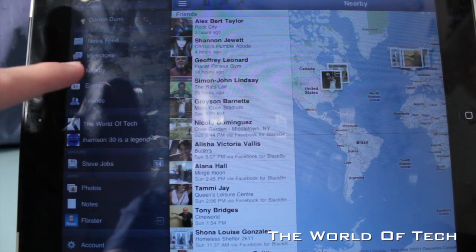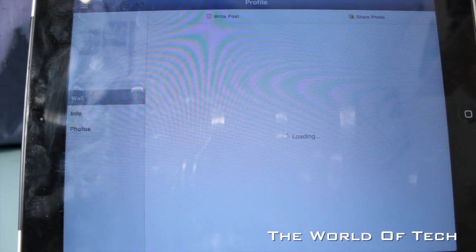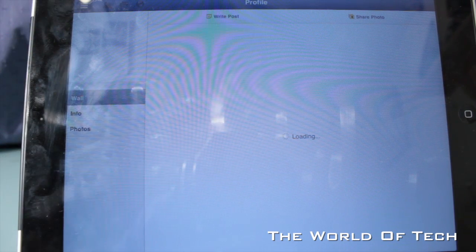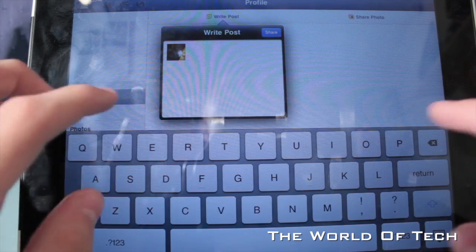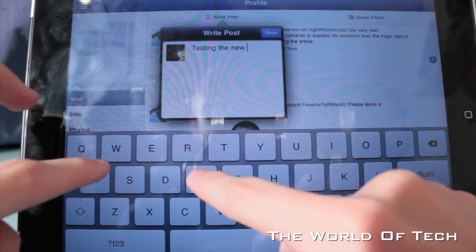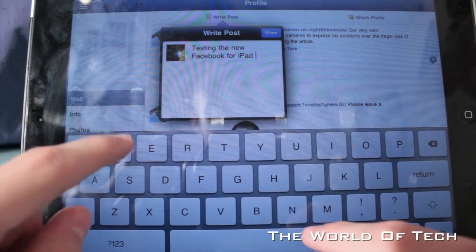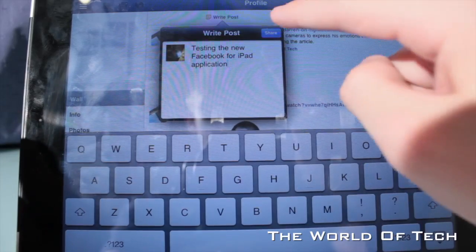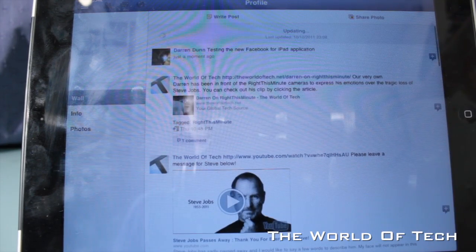There's also Nearby to see who's near me, I can check events, and have a look at my friends' pages. So if I wanted to, I could operate the World of Tech's Facebook page — the link will be in the description if you want to like us on Facebook. While I'm here, I'll actually update the status: 'Testing new Facebook for iPad application.' Click share and that's going to post to the wall.